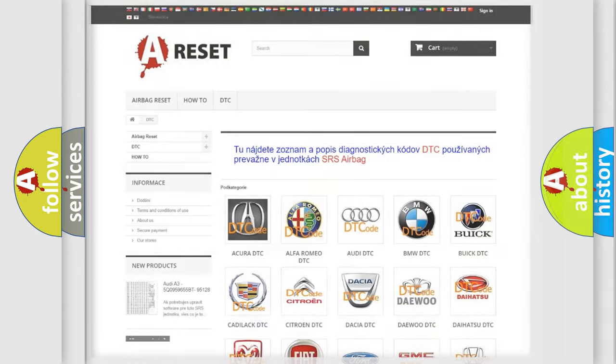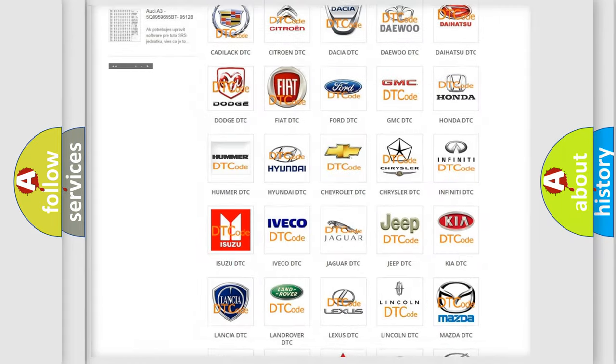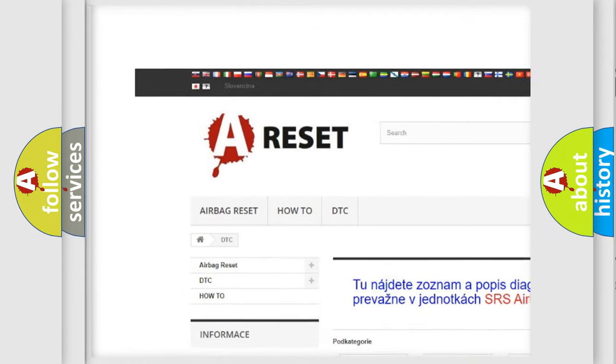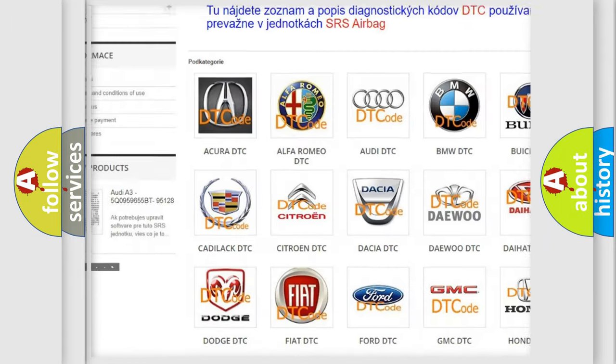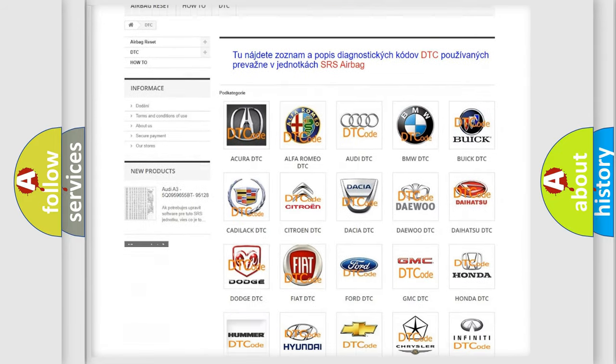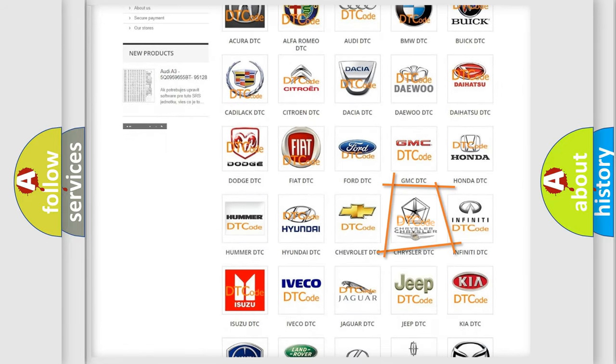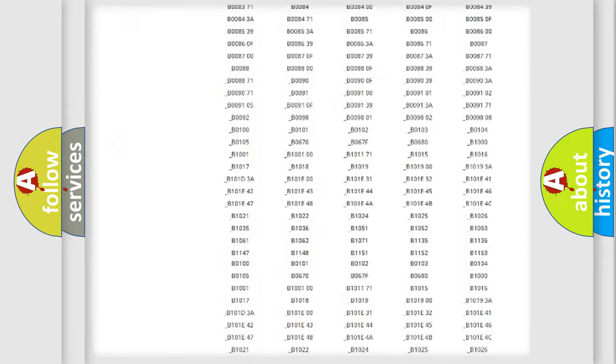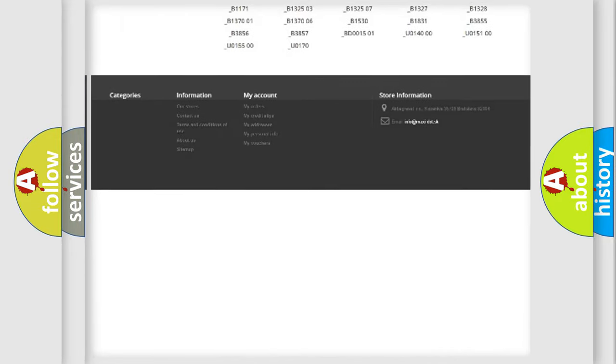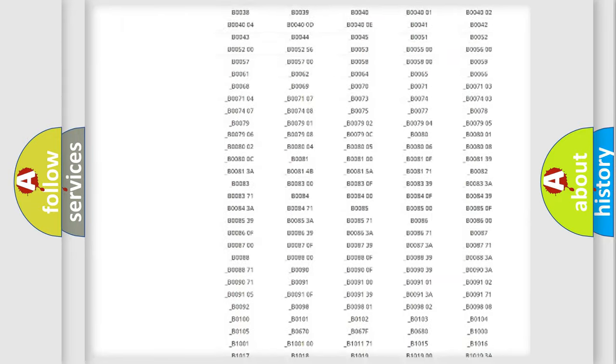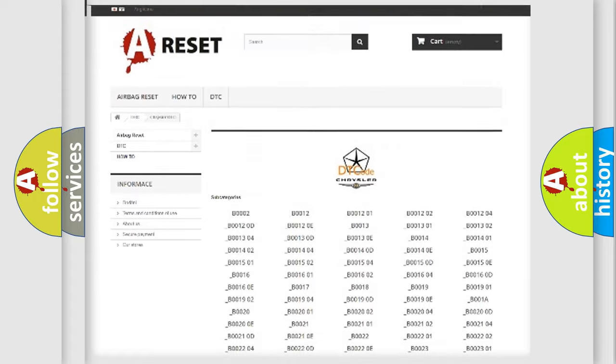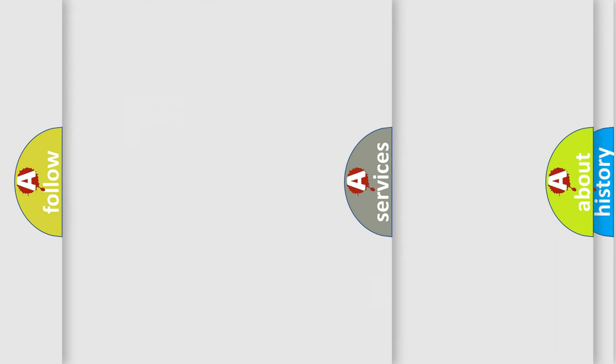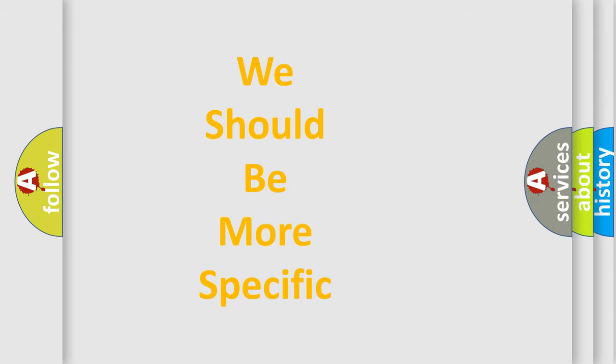Our website airbagreset.sk produces useful videos for you. You do not have to go through the OBD2 protocol anymore to know how to troubleshoot any car breakdown. You will find all the diagnostic codes that can be diagnosed in Chrysler vehicles, and many other useful things. The following demonstration will help you look into the world of software for car control units.